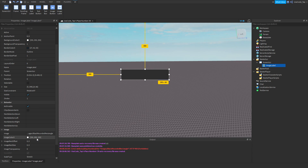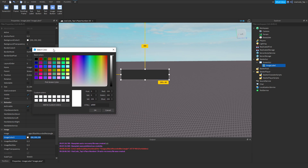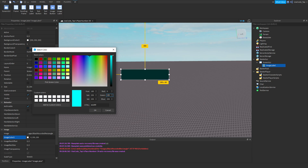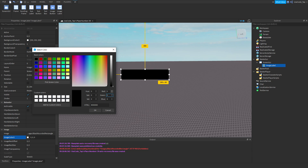In case you don't know what 255 means — when you make colors on computers, it's typically using RGB values: Red, Green, and Blue, each going from 0 to 255. There's also HSV (Hue, Saturation, Value), but RGB is most common. You're just mixing red, green, and blue values together, and every different mix produces a different color.